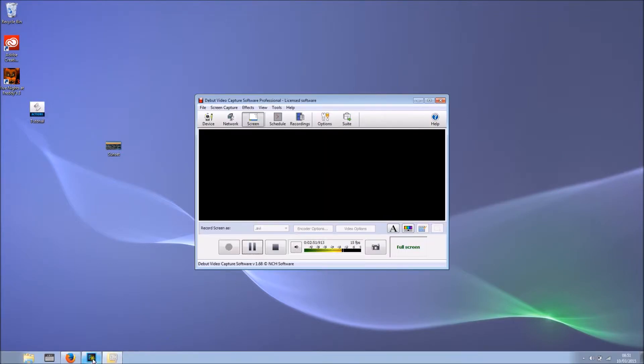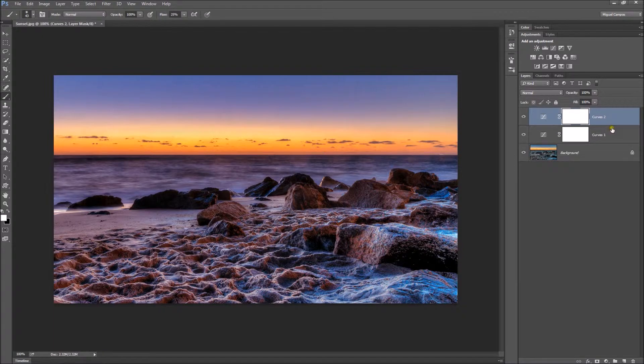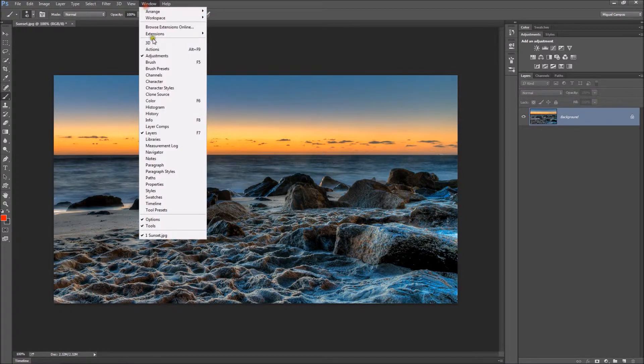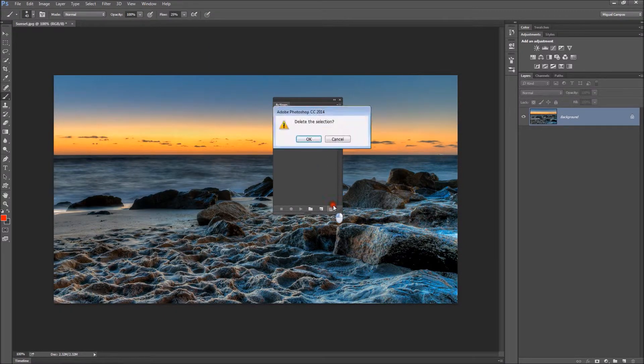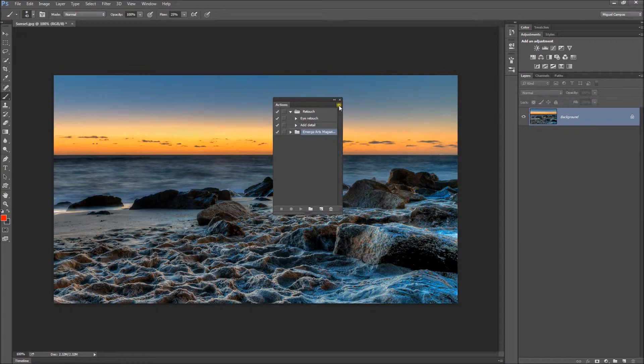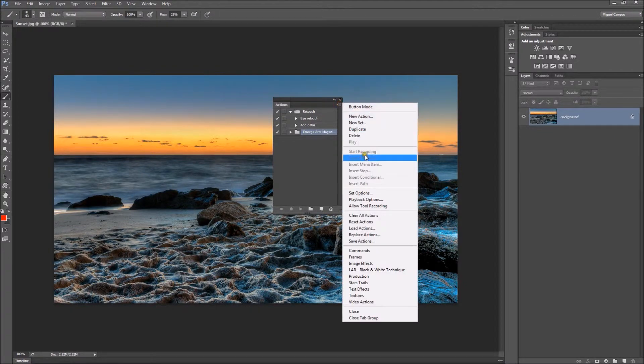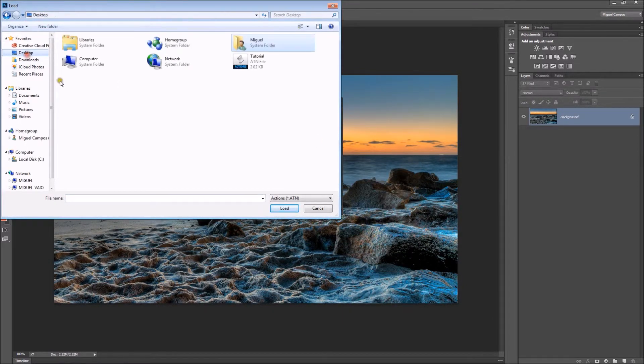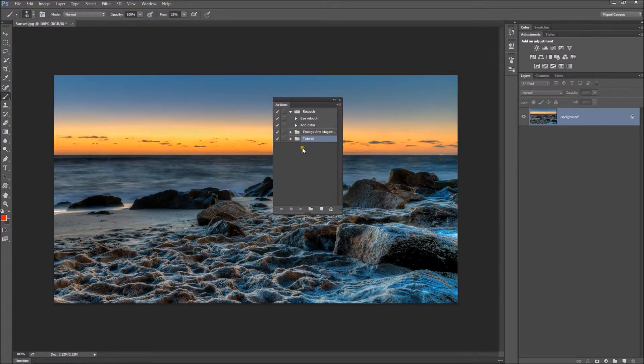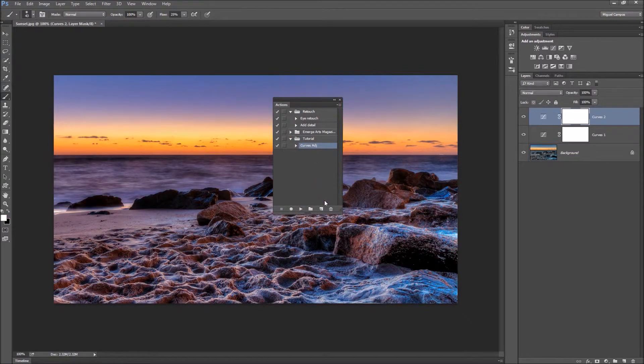Now I'm going to delete this action so you can see how to load it back. Going to my actions panel again, I'll click the corner menu and select Load Actions. I'm going to find the action I want, in this case the one I named Tutorial. Load and it's here. Now select Curves and hit Play. There you go.